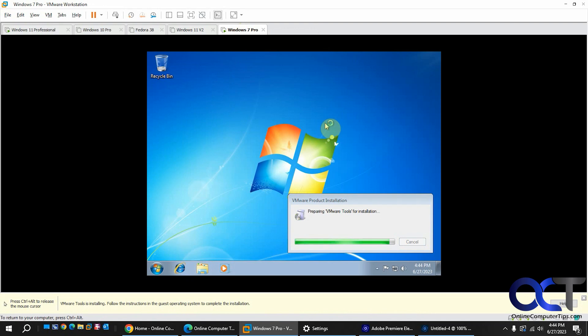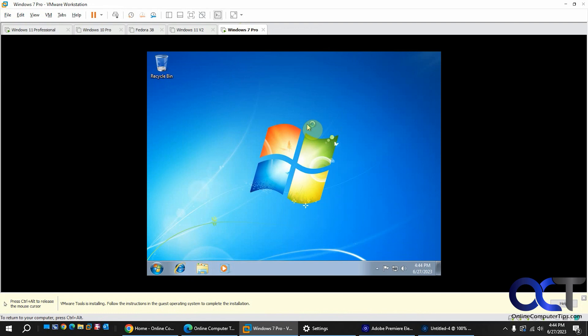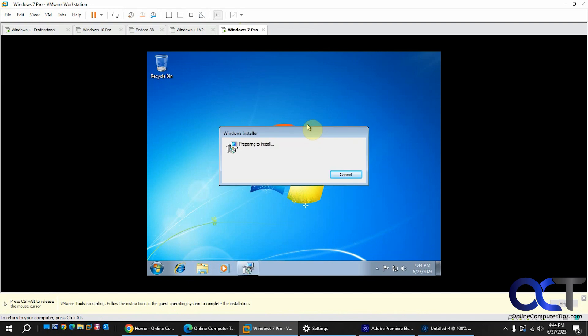And then you could just go through the installation like normal. Another way is you could go to the VMware website and download the tools and install them manually. But this is just one way to get rid of that grayed out message. All right, thanks for watching and be sure to subscribe.